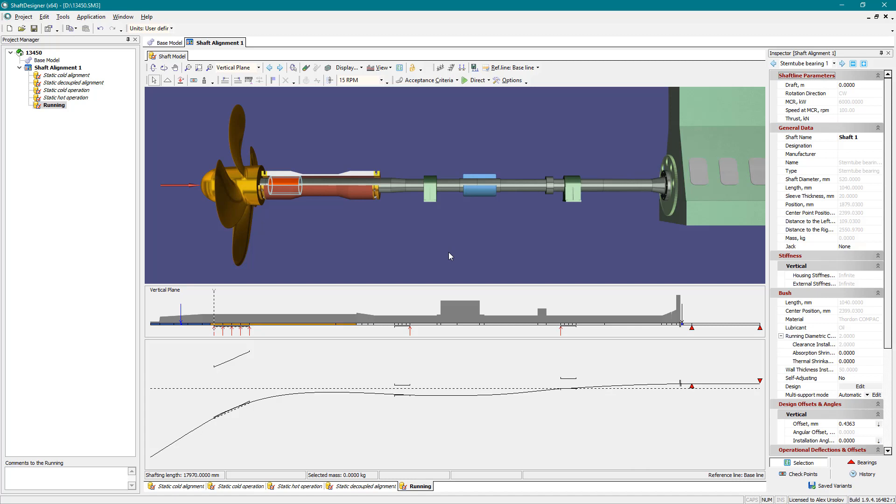Nowadays, bearing operability is becoming important in shaft alignment. First of all, it concerns the stern tube bearing.